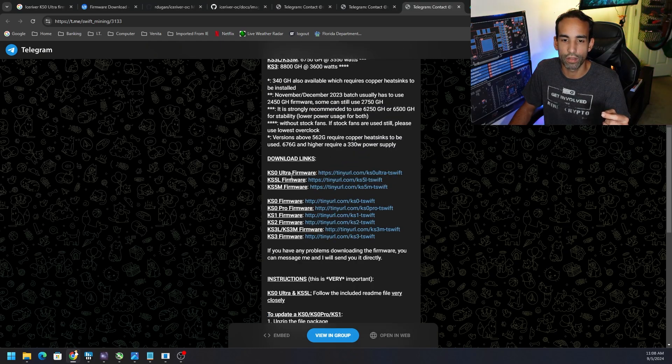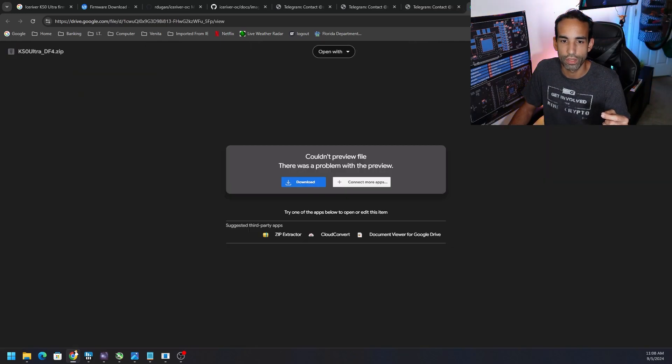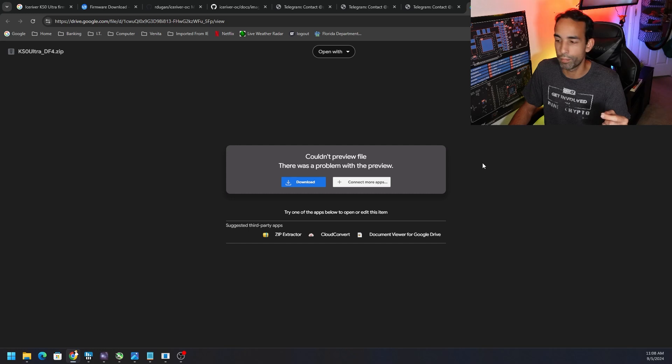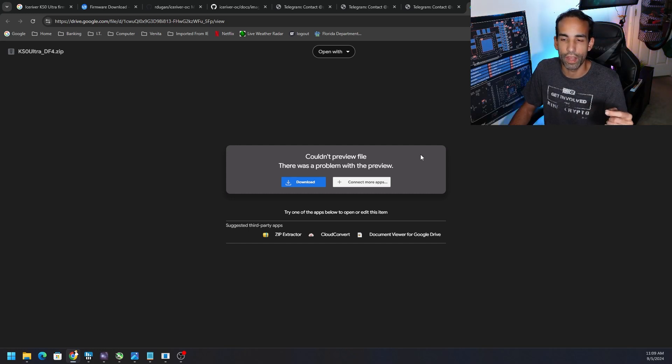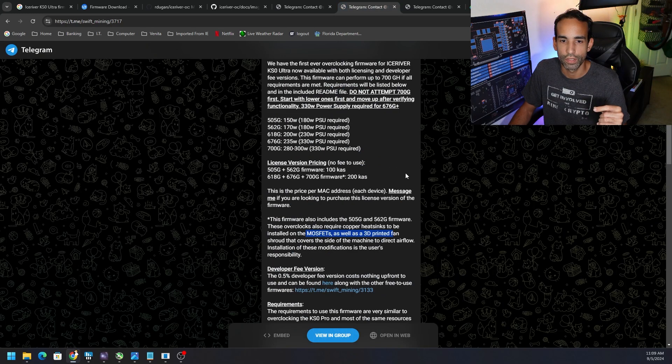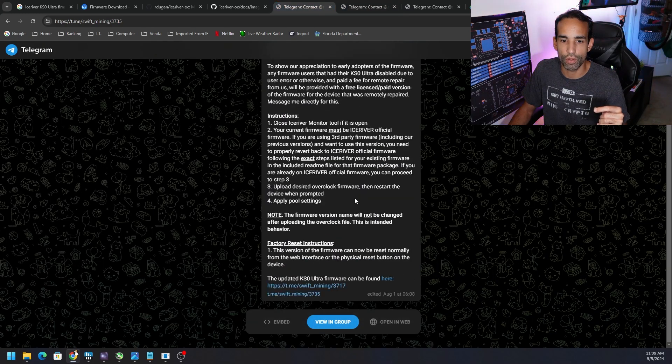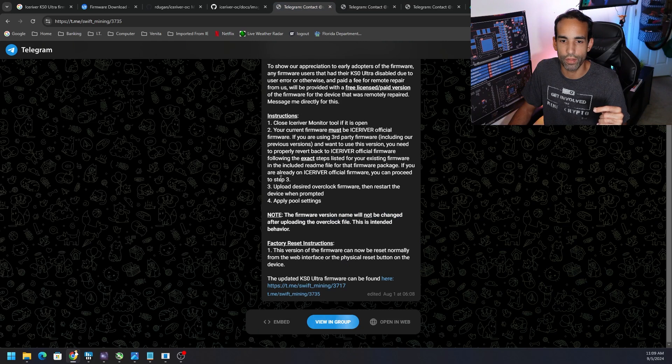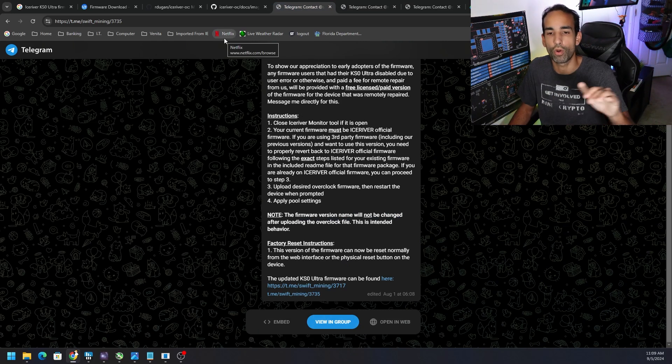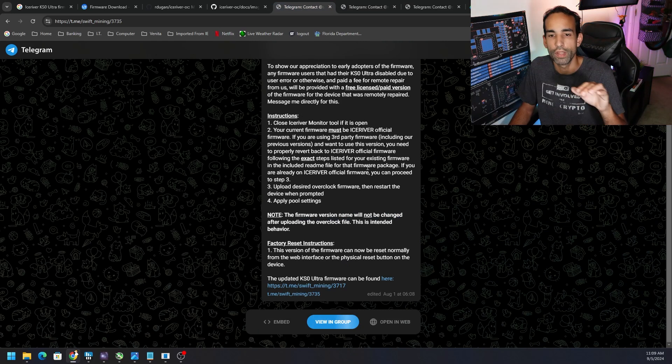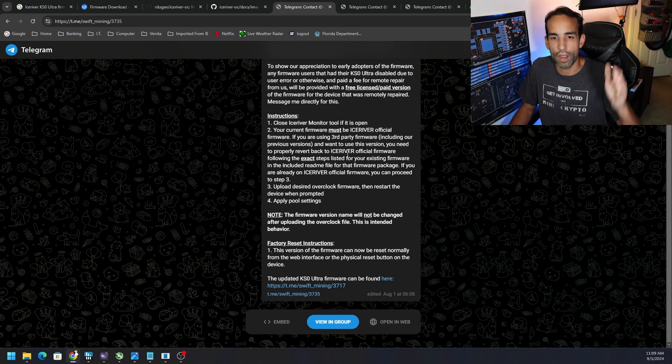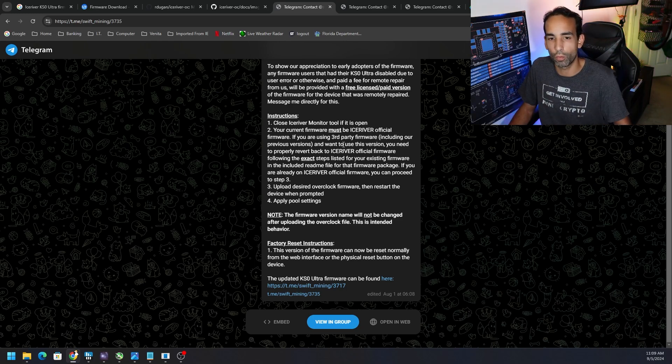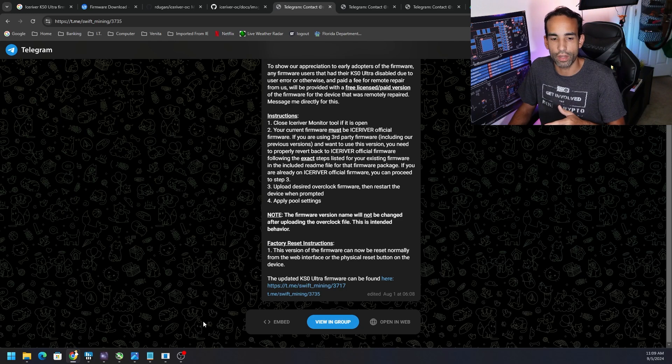T-Swift links to it and you can see all the different firmwares for the different miners. It is a Google link, I know a lot of people don't like that, but go ahead and download that. Now it's just a matter of installing it. It says to make sure that if you're not on third party - if I had PB Farmer already installed and now I'm going to T-Swift, we don't want to do that. We always want to be stock Ice River firmware first and then we upload our desired one.